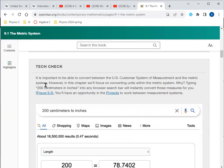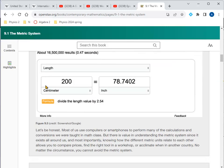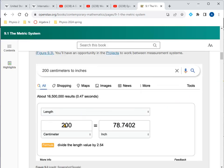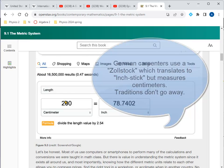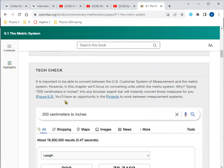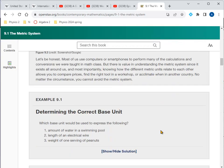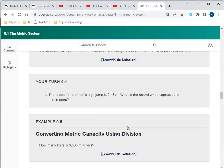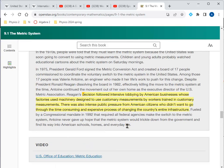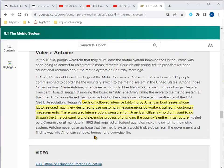You can find quite a few conversion calculators online as you need them. This one here is on Google, and they're pretty good — just Google something like meters to inches.